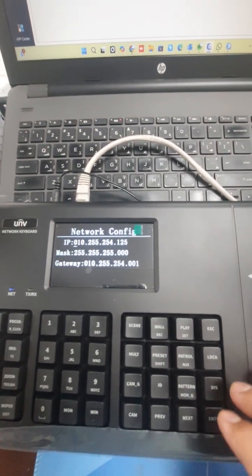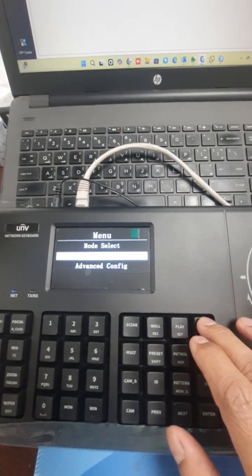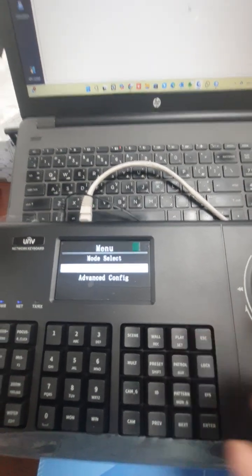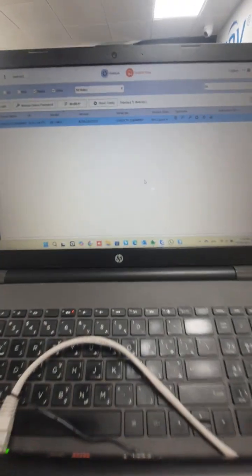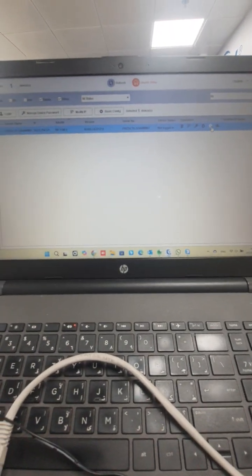After that, go to EZ tool and find the IP and open it.